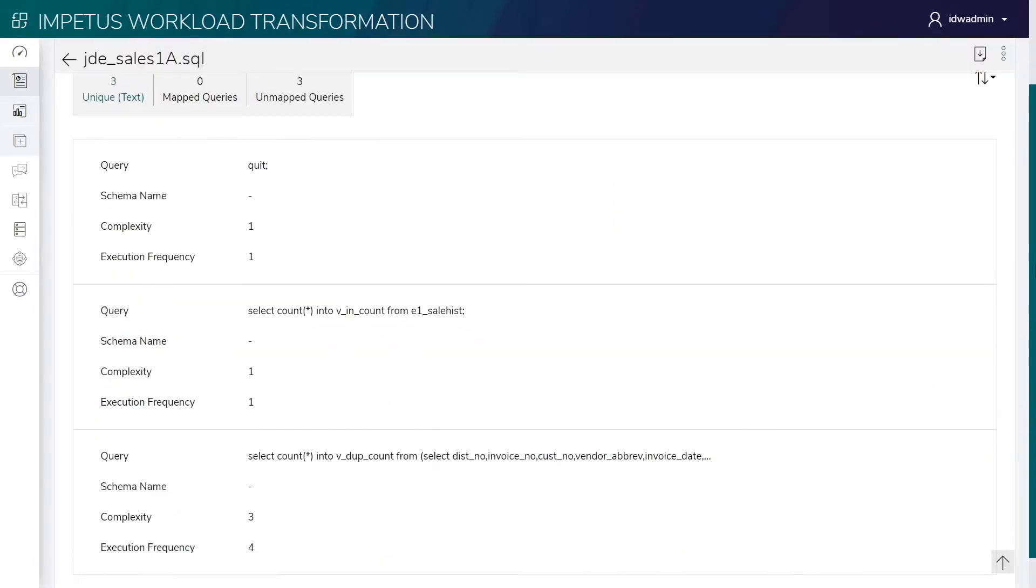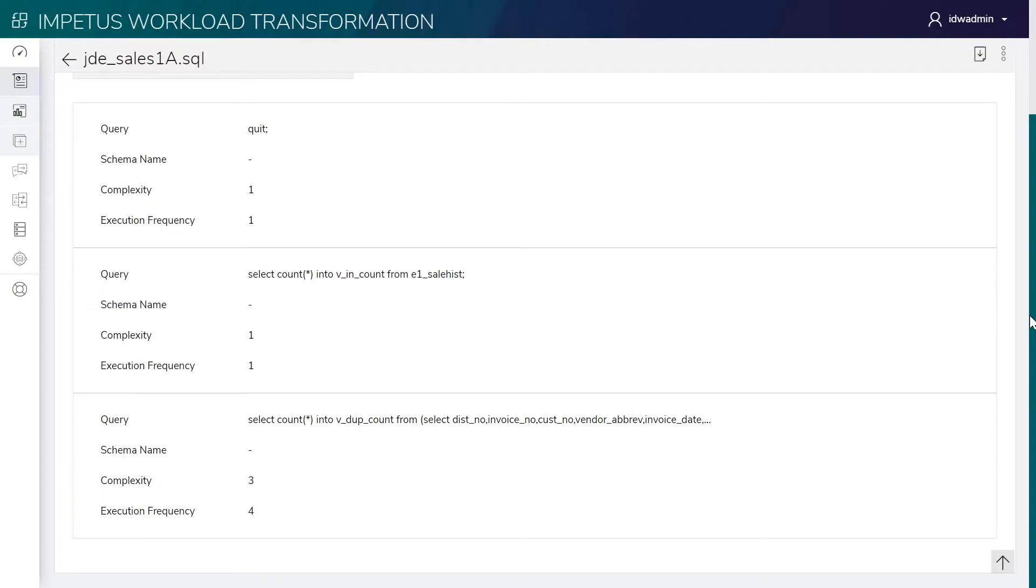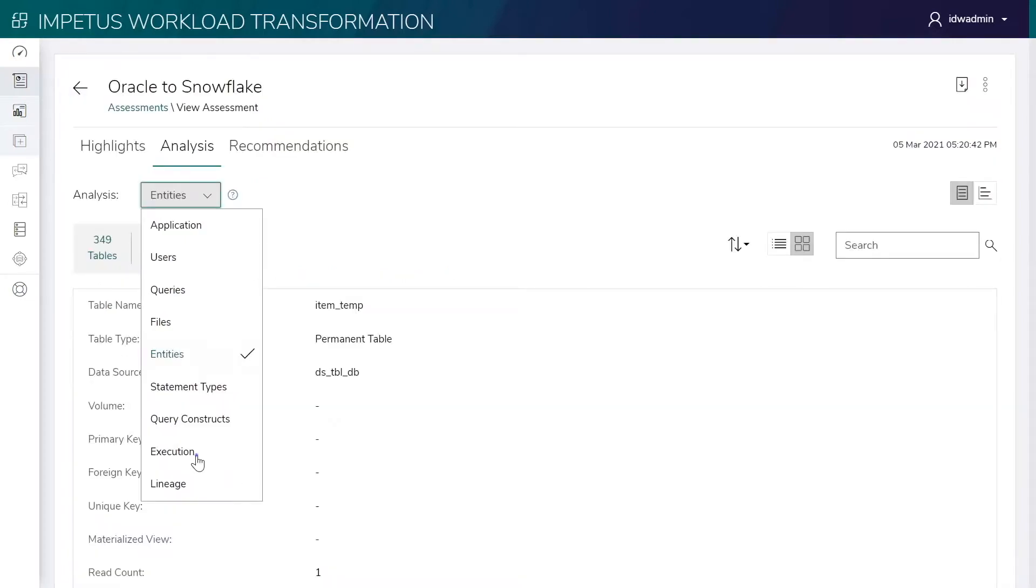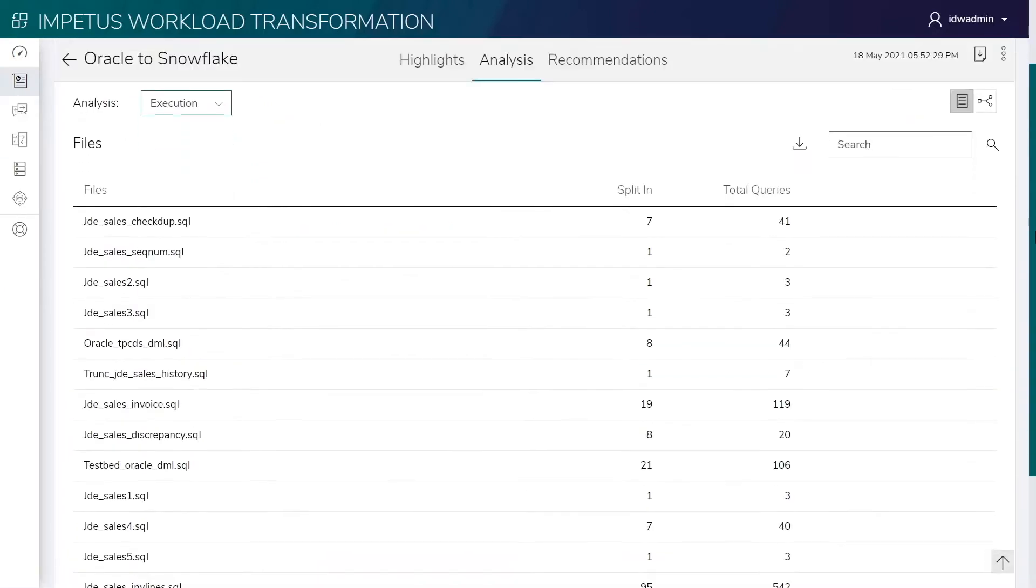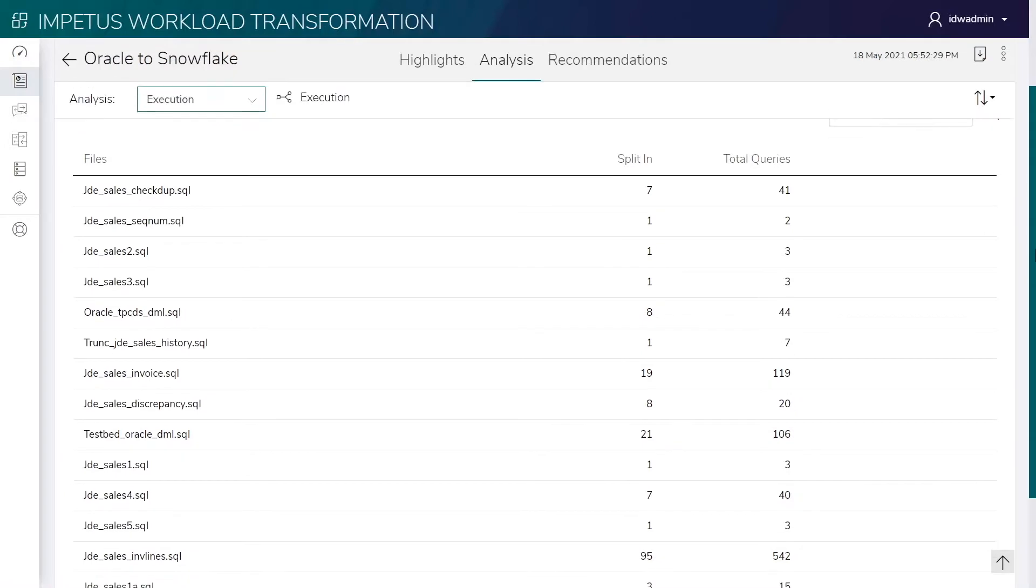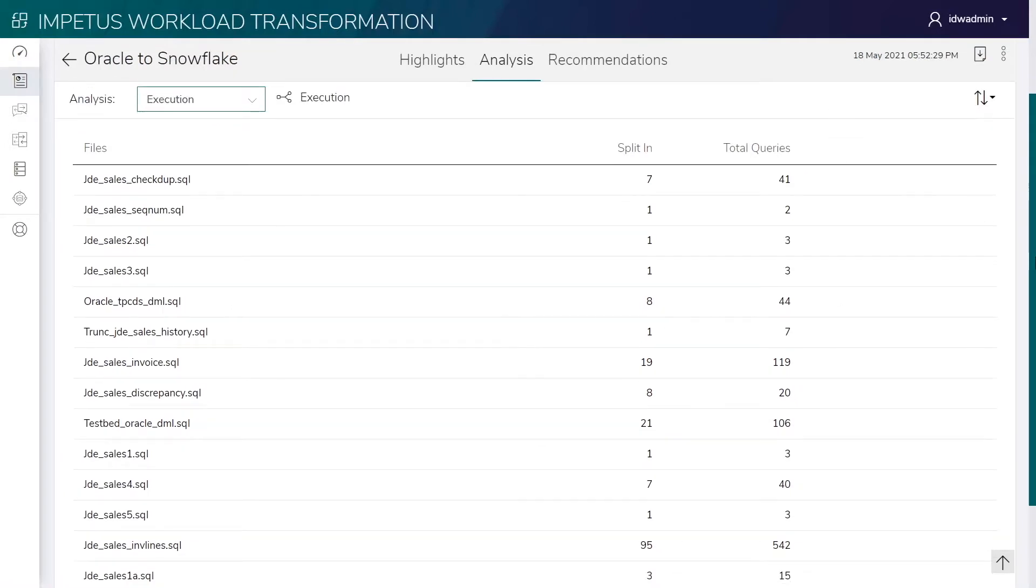To help meet production service level agreements, the solution provides parallel orchestration opportunities at a file level. This page shows parallel orchestration opportunities for queries contained in a file.